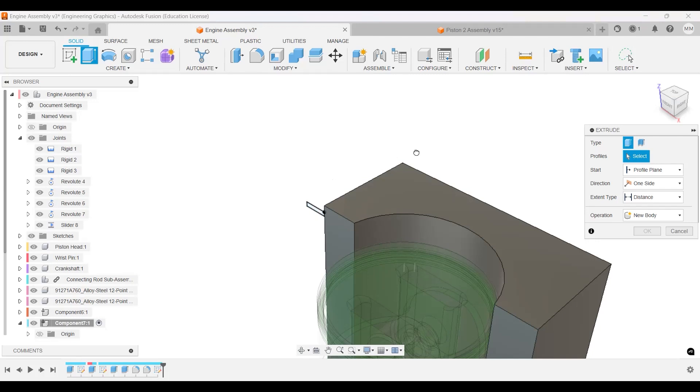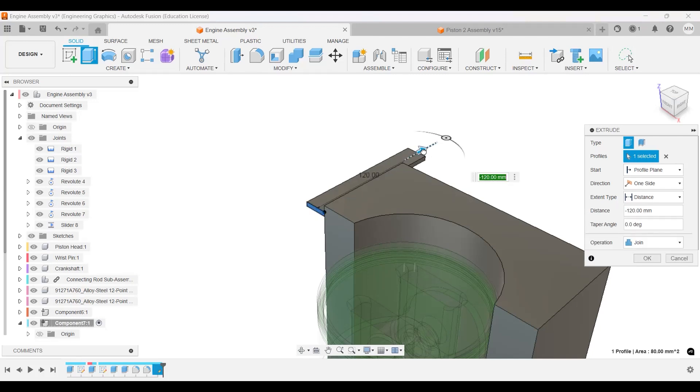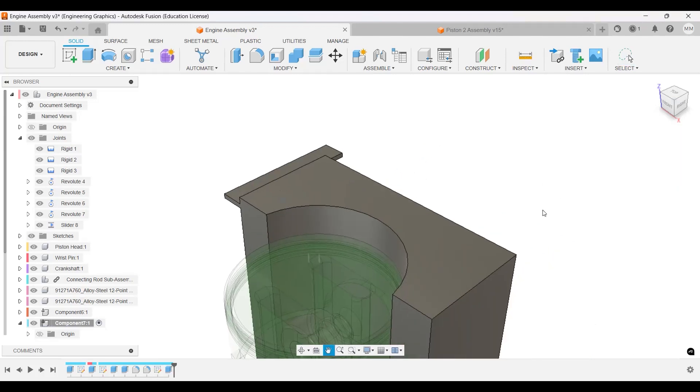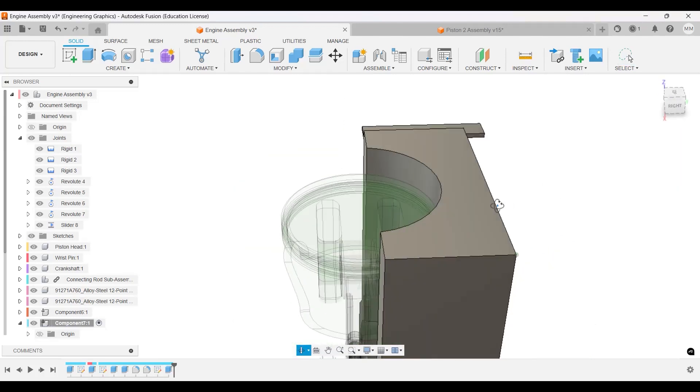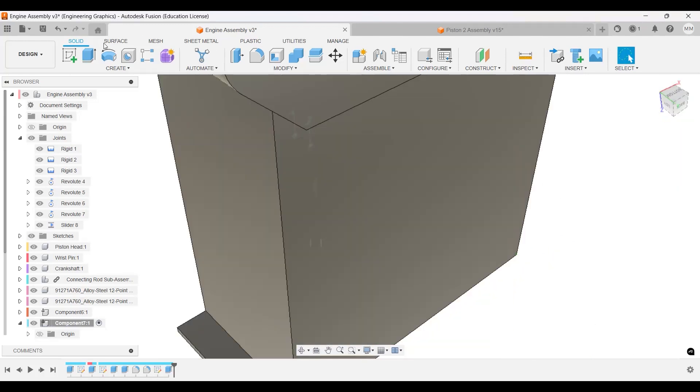Extrude that part backwards 110, like that, join. Let's make a new sketch.